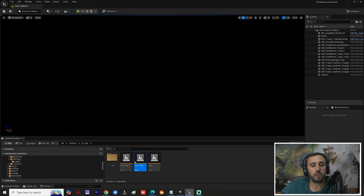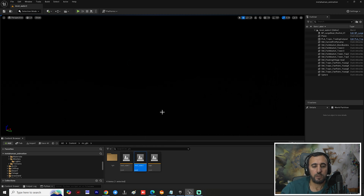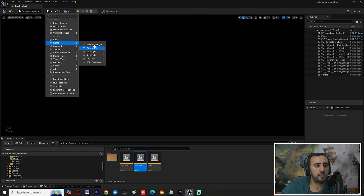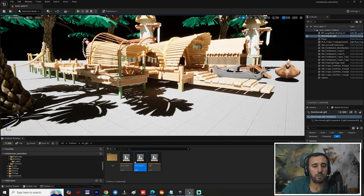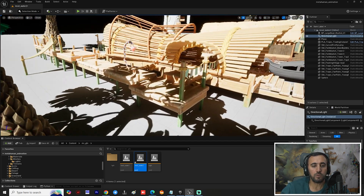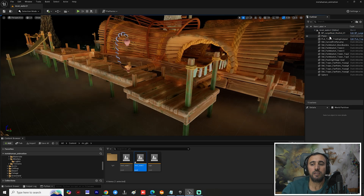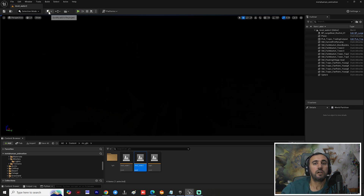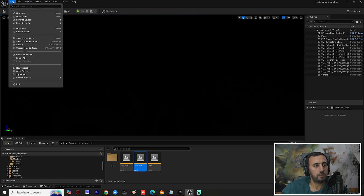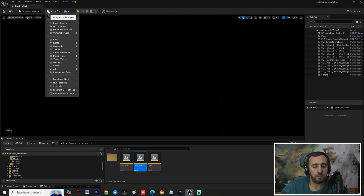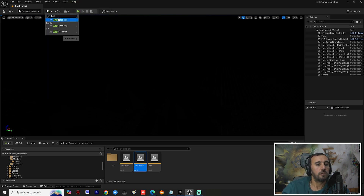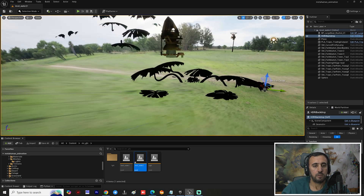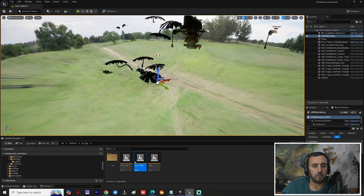First of all, we need to open our level without any light. This is our level without any light. Now we can insert a directional light to see our level. What we are going to do is delete any directional light and instead insert an HDR light. From the Window menu, we can go to HDR light.